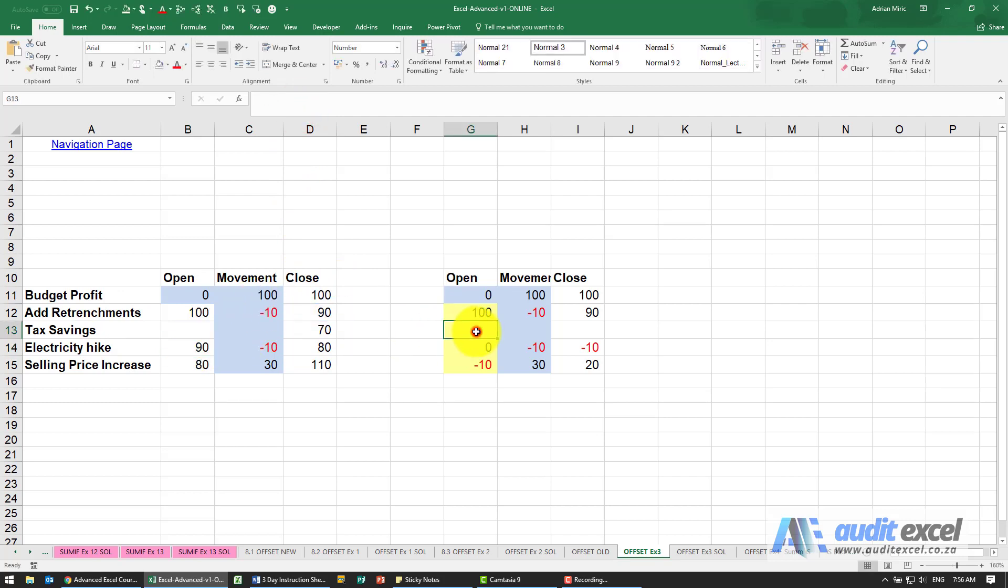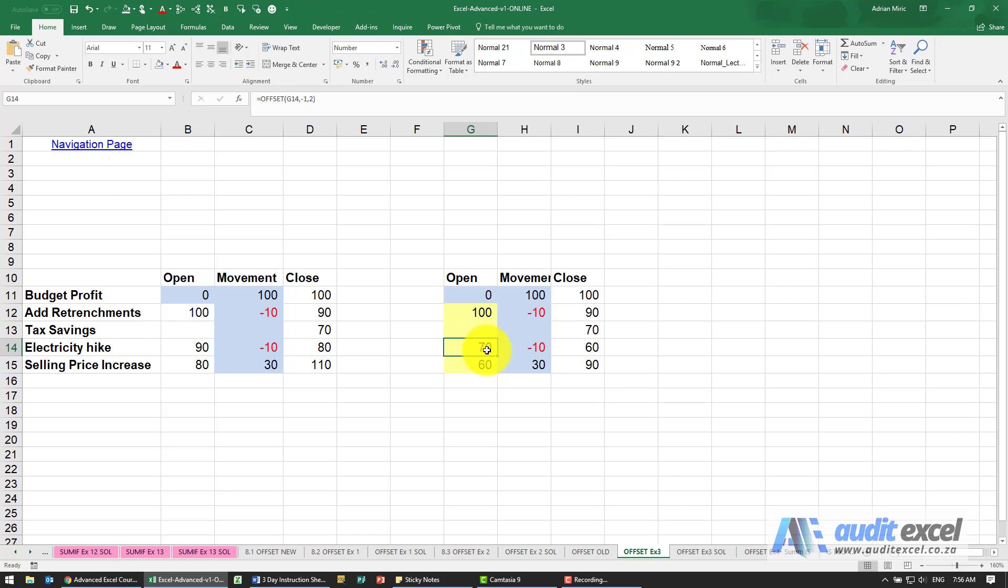When I come to this one, I can put in my number and immediately it works because this formula is saying look at yourself, always go one up, two to the right, tell me what's there.